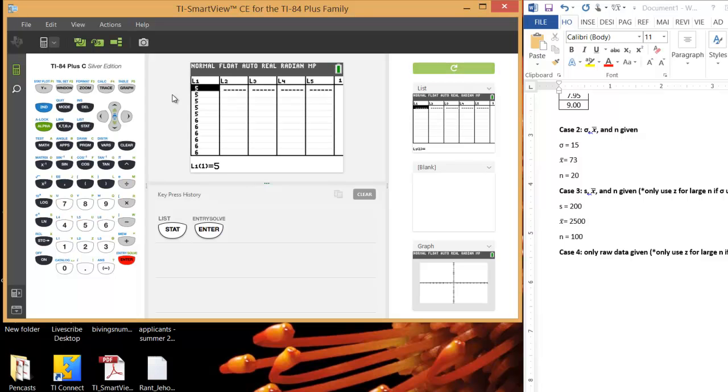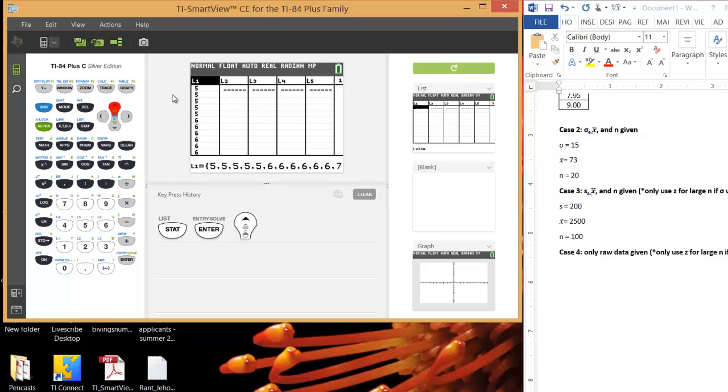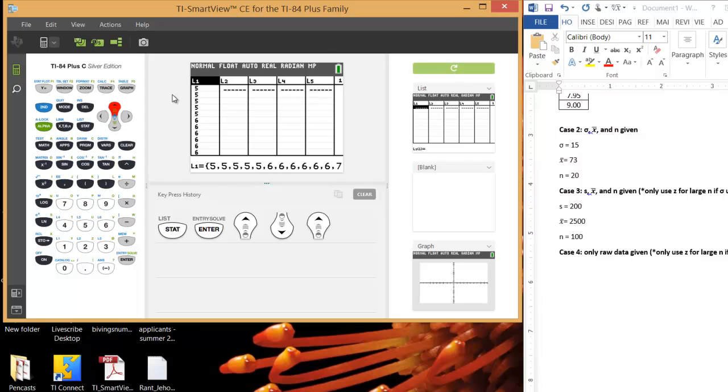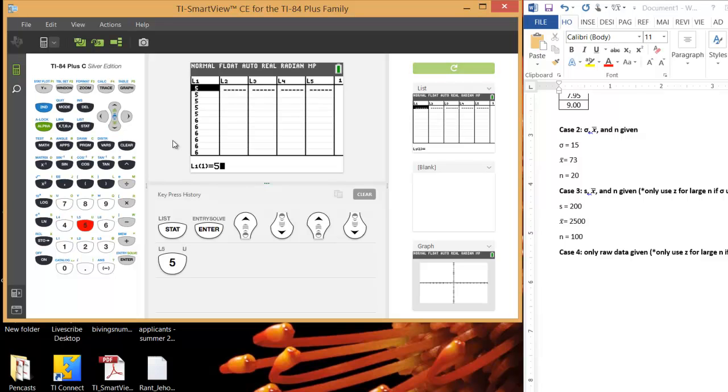I already entered in this data set, because it was quite large. It was 35 numbers. But I entered in 5 5s, 6 6s, 7 7s, and 8 8s, and 9 9s, just to make it easy. If you have something in your list already, and you want to clear it, if you just hit up, and then Clear, you can clear the whole list. But I don't want to do that, because it took me quite a while to enter in all this data. But you just type 5, hit Enter, 5, and then Enter, etc.